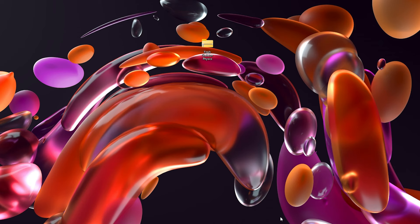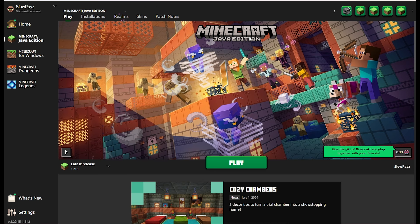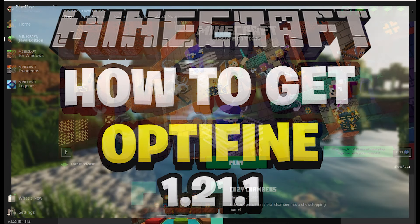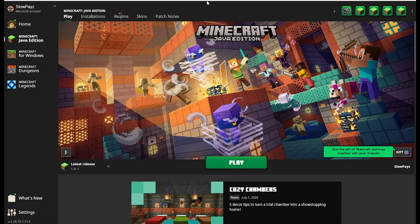Now we're going to load up Minecraft. I'll load up my Minecraft launcher, but before we go too far, you will need OptiFine for this to work. If you don't have OptiFine, I do have a video on it — I'll leave a link on the screen and in the description below. OptiFine is required to make this resource pack work.